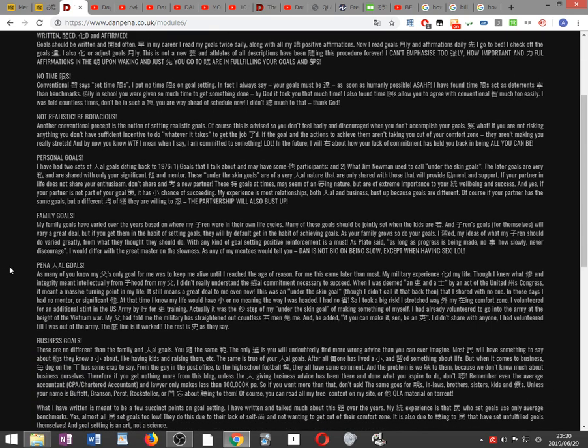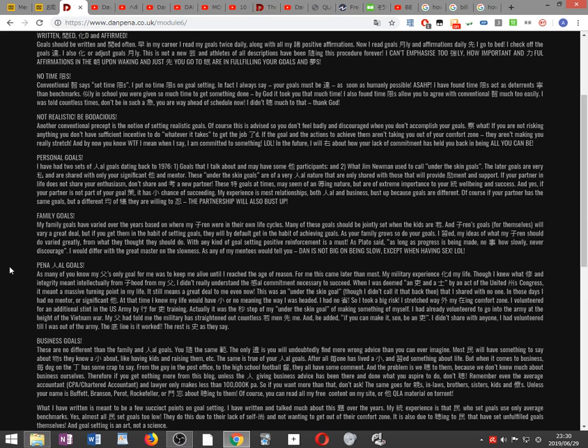Not realistic. Be bodacious. Another conventional precept is the notion of setting realistic goals. Of course, this is advised so you don't feel badly and discouraged when you don't accomplish your goals. Guess what? If you are not risking anything, you don't have significant incentive to do whatever it takes to get the job completed. If the goal and actions to achieve them aren't taking you out of your comfort zone, they aren't making you really stretch. And by now you know what I mean when I say I am committed to something.